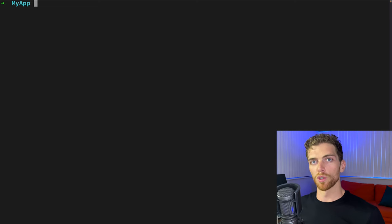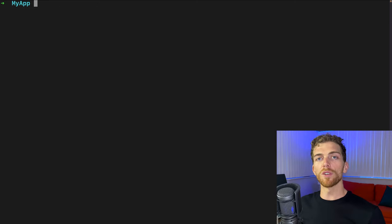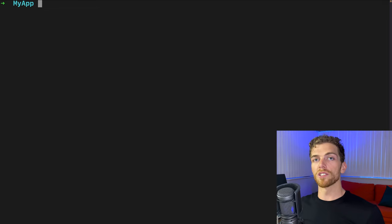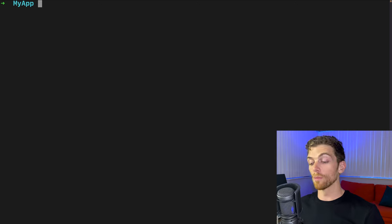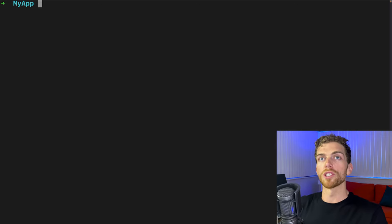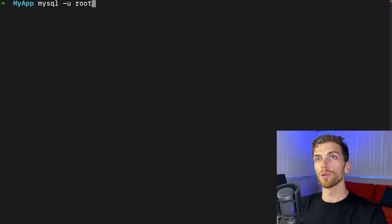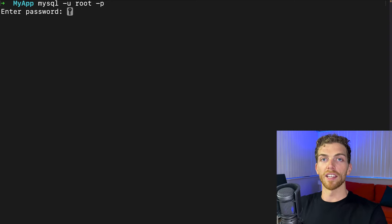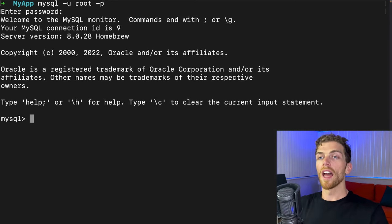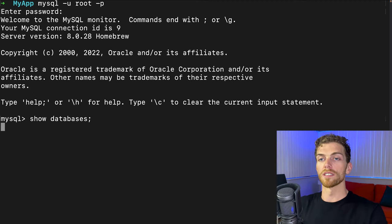I'm assuming you already have MySQL installed on your computer — if you don't, I'll leave a link in the description to another video showing you how to get that set up. Once you have it installed you should be able to access the database using either MySQL Workbench or the terminal. I'm going to be using terminal to connect to MySQL using the root user by typing `mysql -u root -p` and then entering my password.